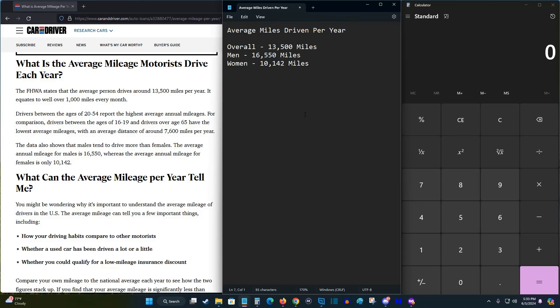I think this is potentially a little bit of a conservative estimate, especially on the weekends you'd be able to plug in more. But on the average day, if we're able to plug in for 12 hours, and when I'm plugged into my 110 outlet, I have it set to 12 amps, and this accumulates 5 miles of charge per hour. So I'm going to multiply this by 5 miles, and this is going to give us 60 miles of charge per day.